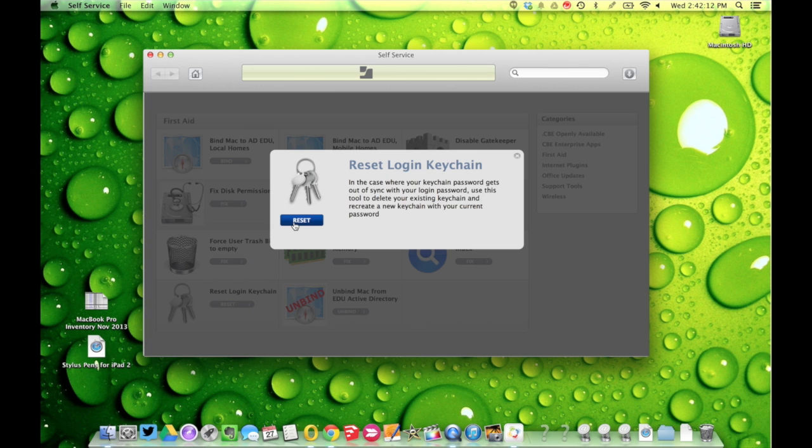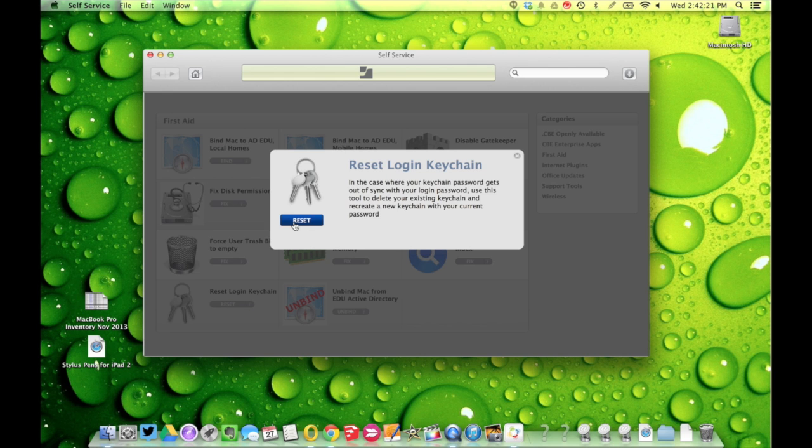Once you've done that, nothing will happen until your keychain password is needed the next time. It's going to ask you to reset it, and you will enter the same password as you currently have—your newest login or CBE password.